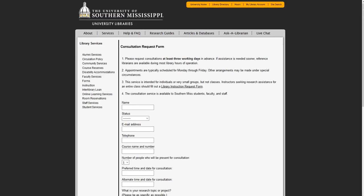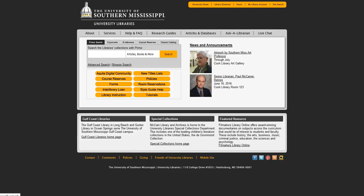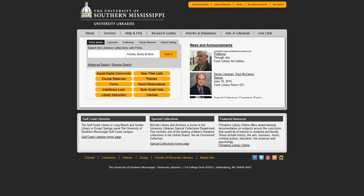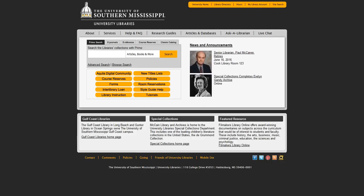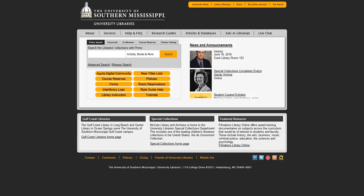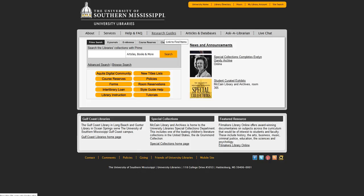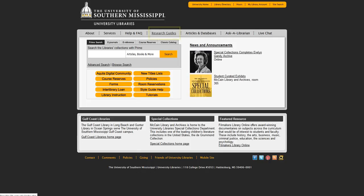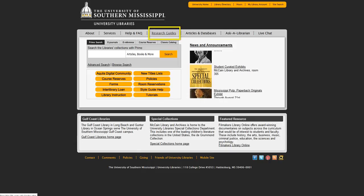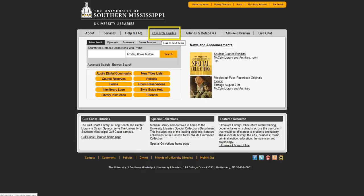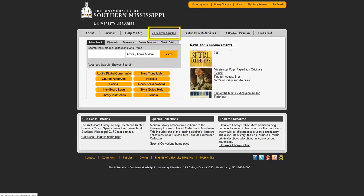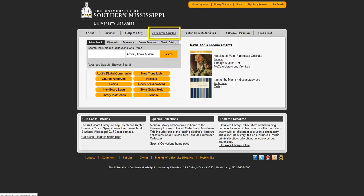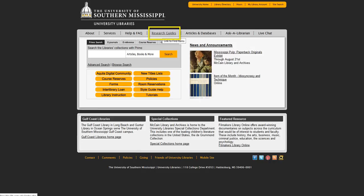Now let's return to the library homepage. For those of you that are not very familiar with the library website, I think the best place to begin looking for resources is through one of the research guides. The research guides are kind of like a one-stop shop for all of your resource needs. To get to the guides, click Research Guides at the top of the library homepage.